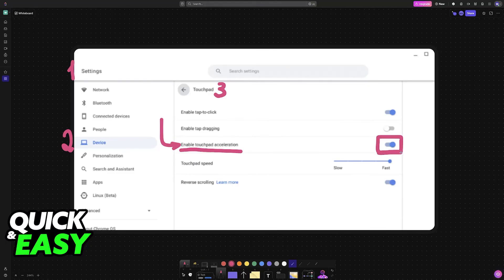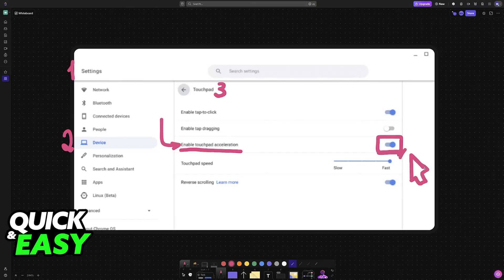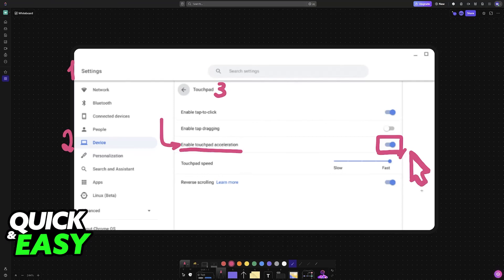Oftentimes, this will actually address problems with your inputs not being registered, but if the mouse cursor is still gone, then sadly, you will have to talk to customer support, because it could be a problem with the actual hardware.